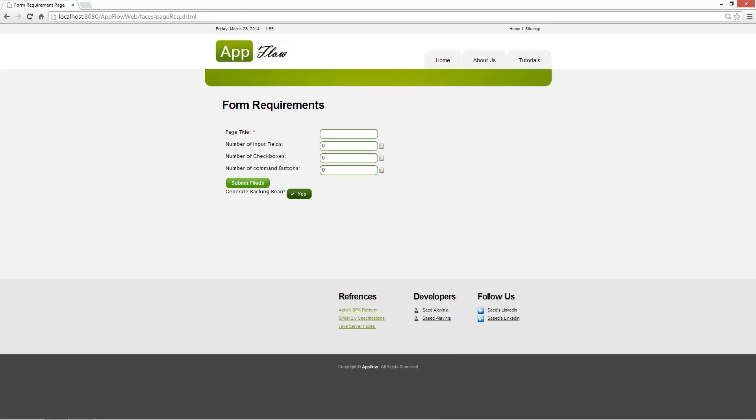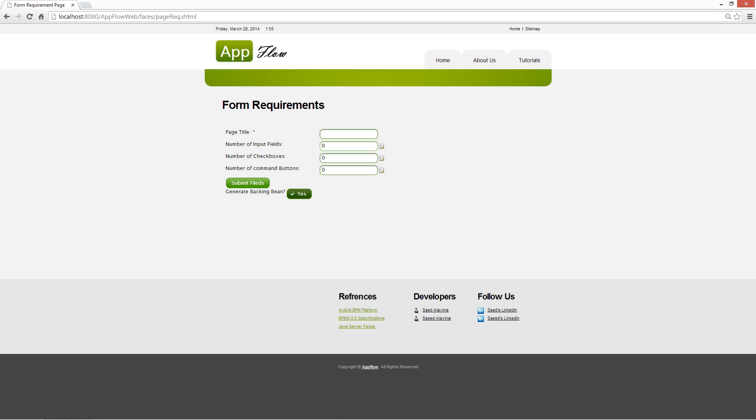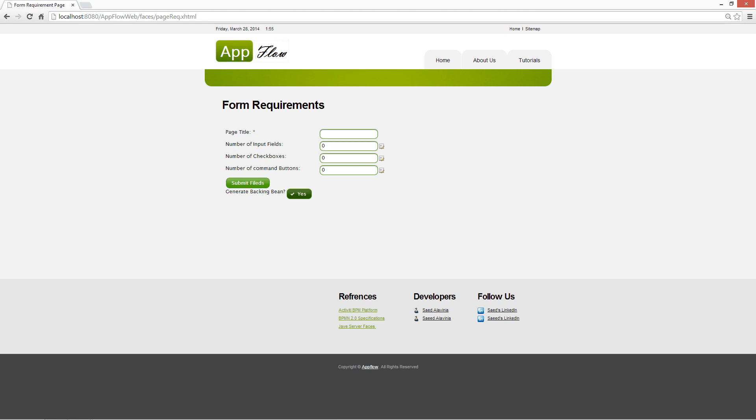So you can come here and select your page number and name, how many fields you would like to have, whether you want backing bean code to be generated as well or whether you want the front-end. And once you go through it and you submit the fields and you choose the name of the fields you want, it generates for you and all you need to do is drag and drop it into your workspace that is also provided by AppFlow.